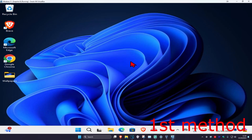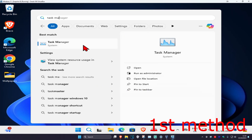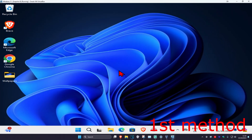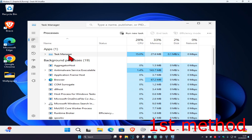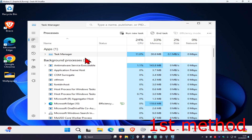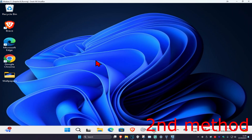For the first method, head over to Search and type in Task Manager and click on it. Once you're in Task Manager, if you see your flash drive listed, right-click on it and click End Task.